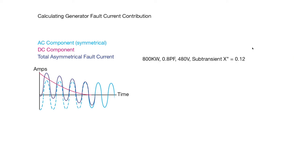And to do that, we'll use an example of a typical generator that's 800 kW with a 0.8 power factor, 480V, and a sub-transient reactance of 0.12.